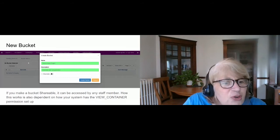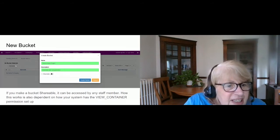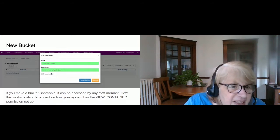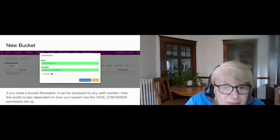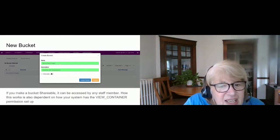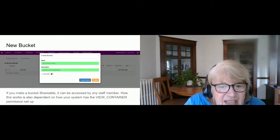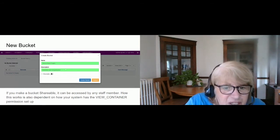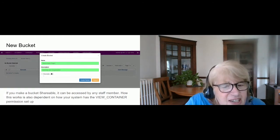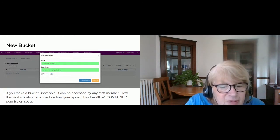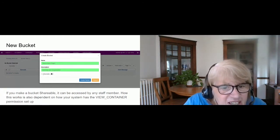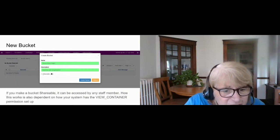To create a new bucket, choose 'New Bucket' from the dropdown. It will ask you to give it a name and a description, and there is an option to set it to be shareable or not.